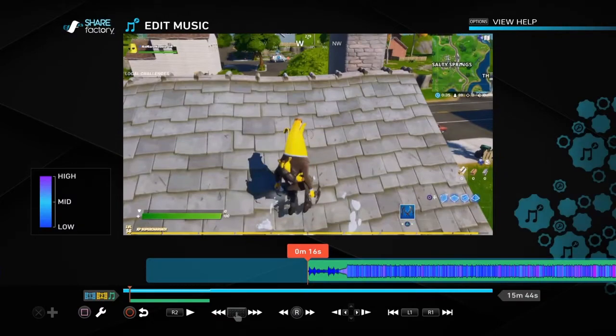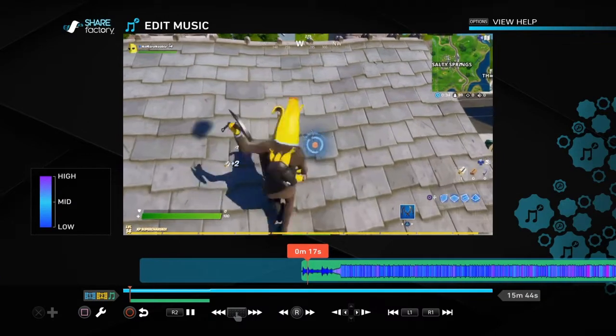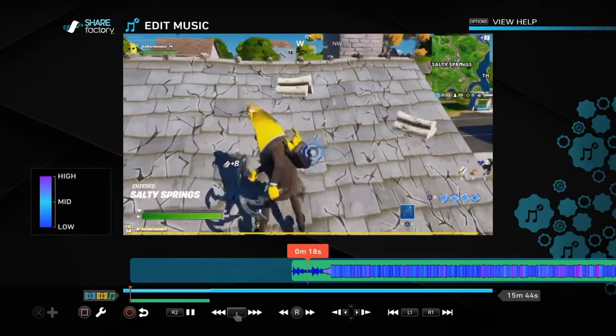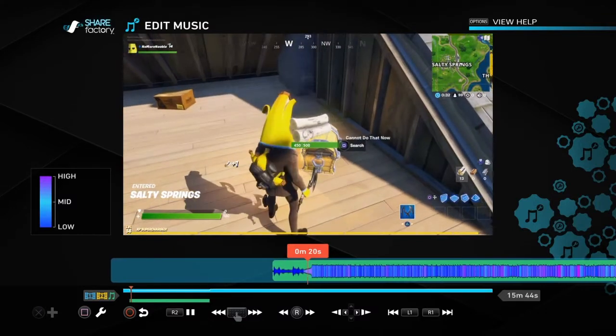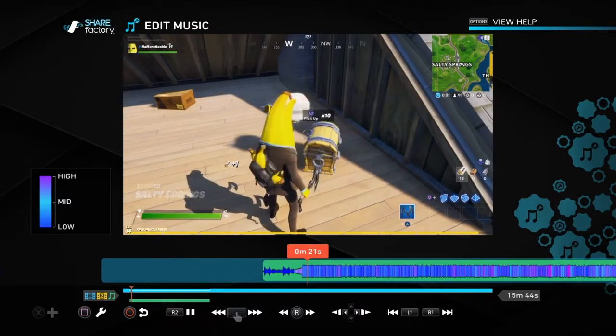Press cross to add it and you can see it's now on your clip. It will just play while your video is playing.